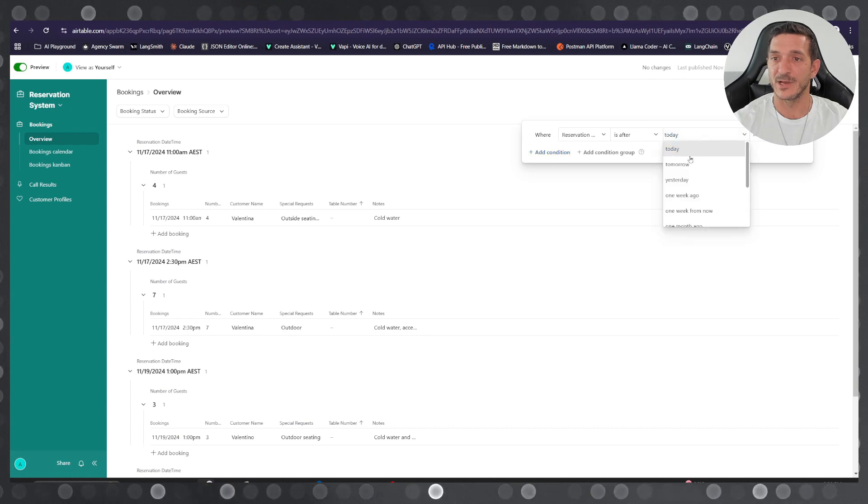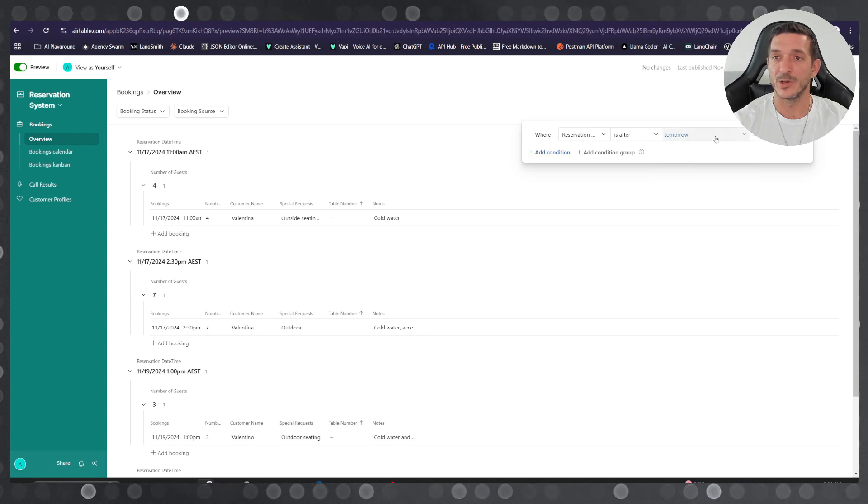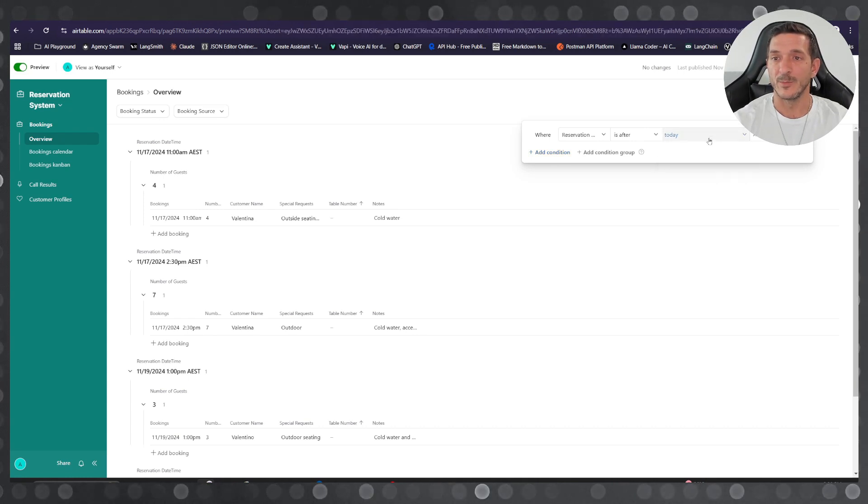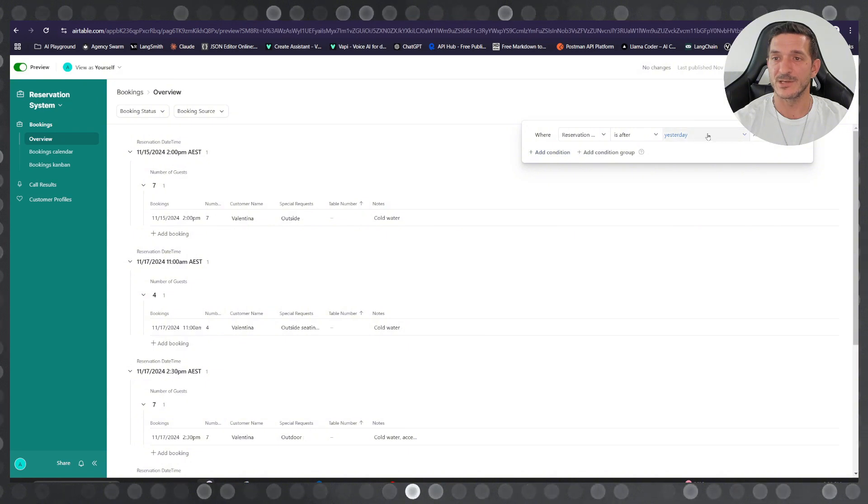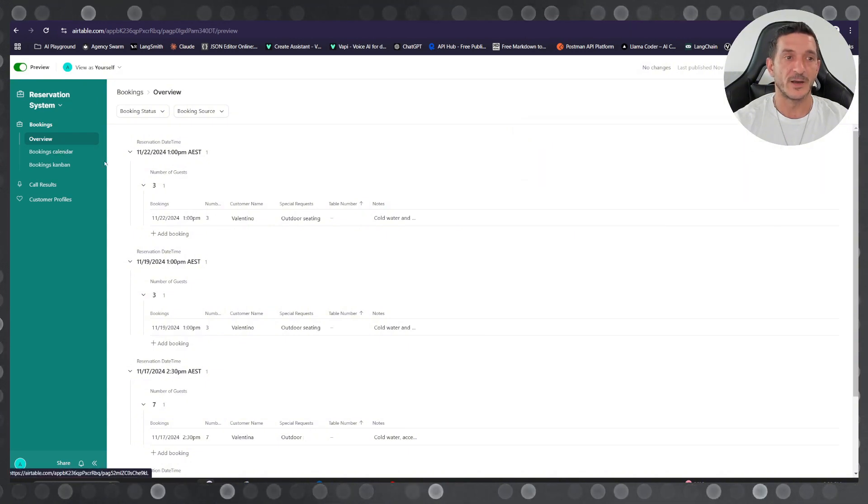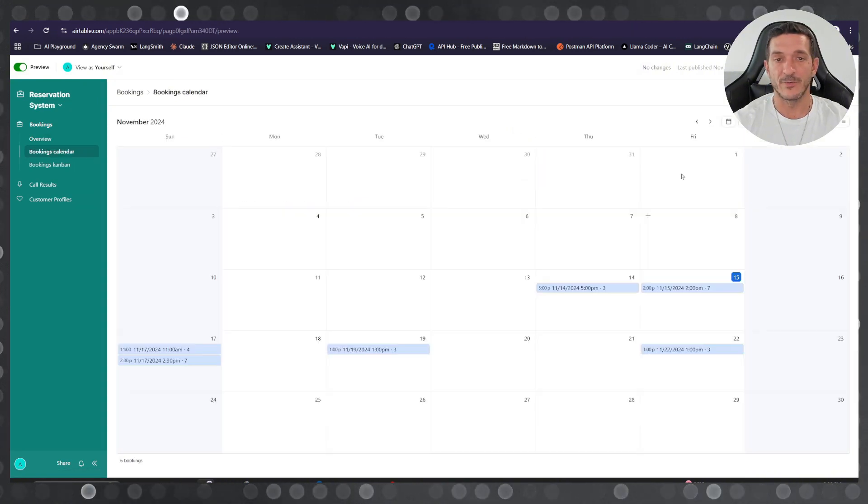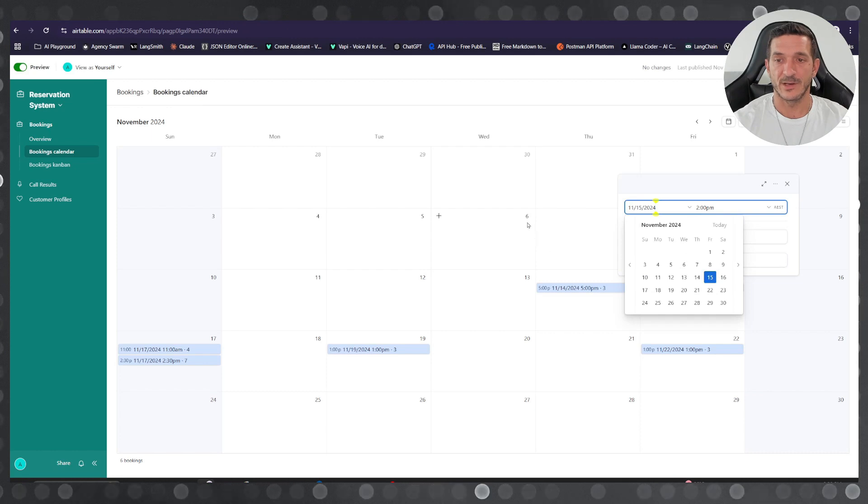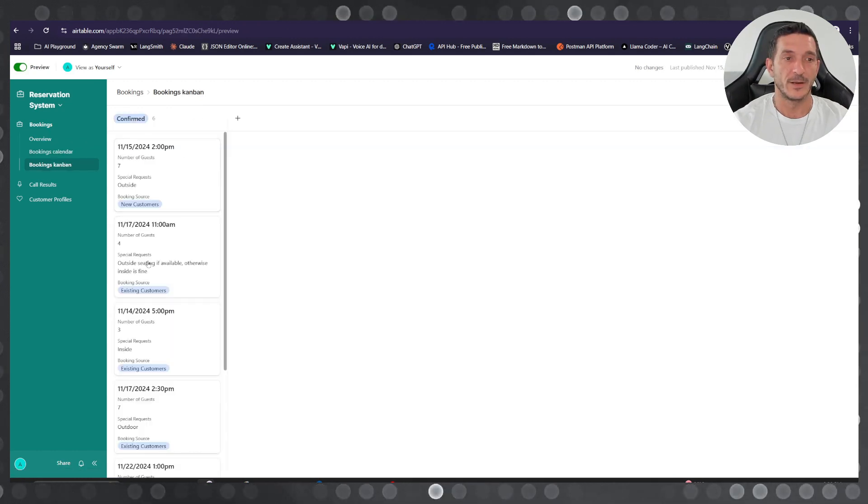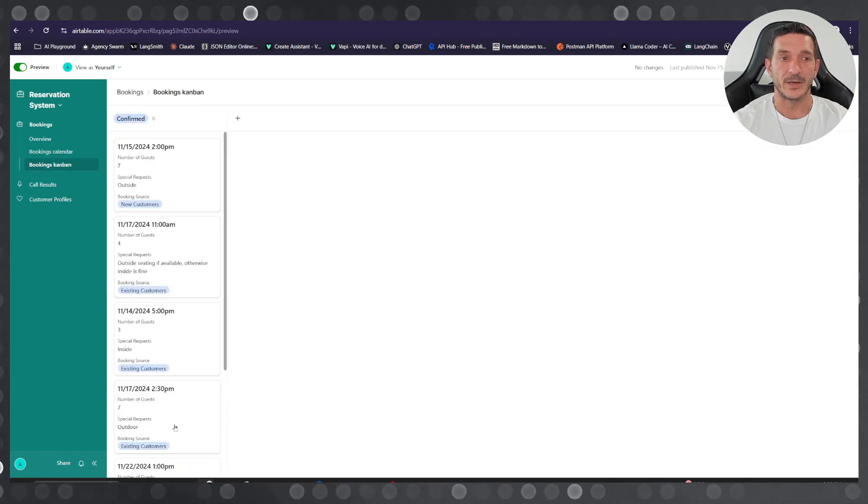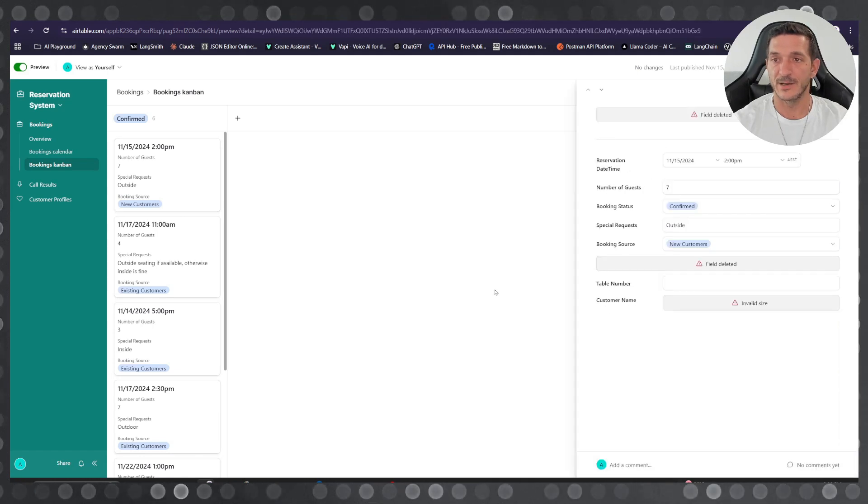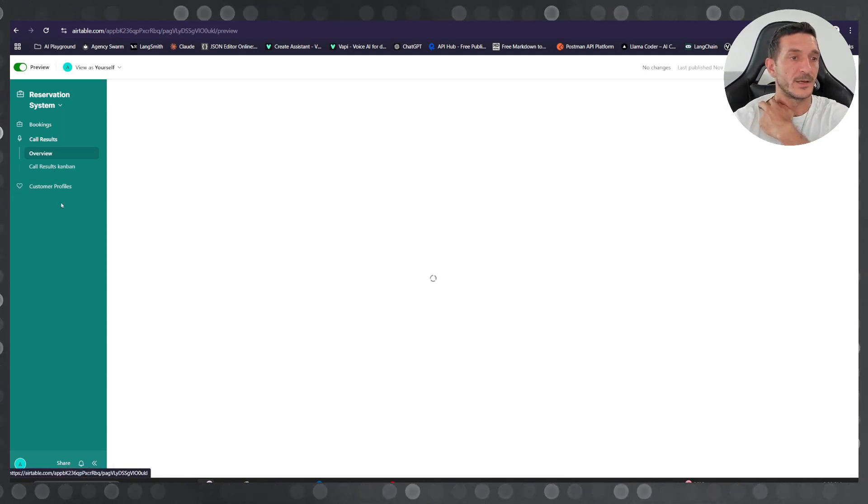it out. You see the bookings for tomorrow and the bookings for today, bookings for yesterday and so on. Then you have a calendar view as well so you can check the calendar and see the cards. Click on there and you can see